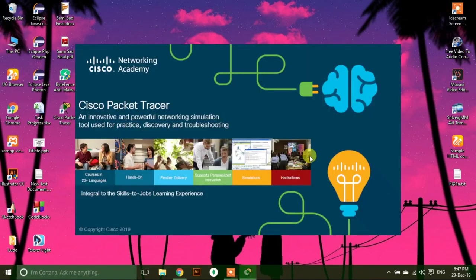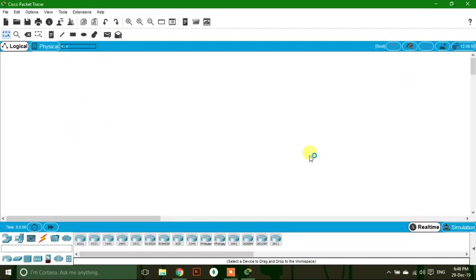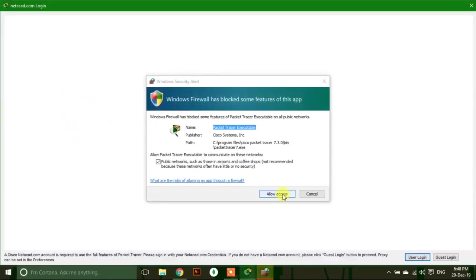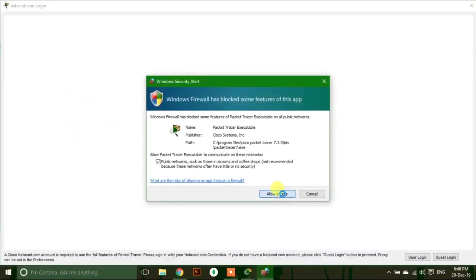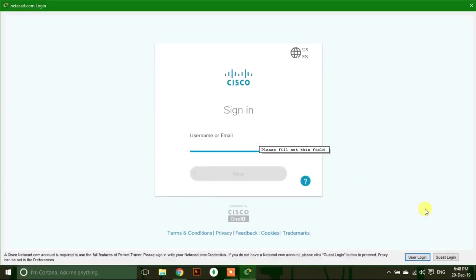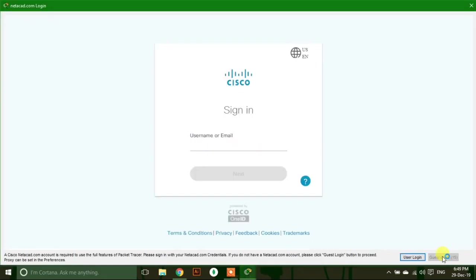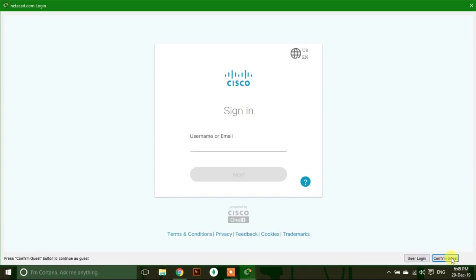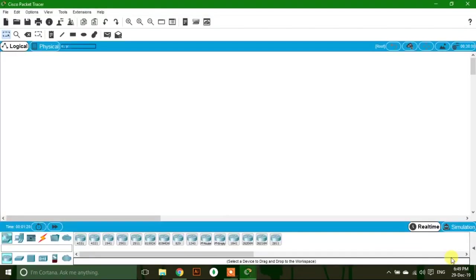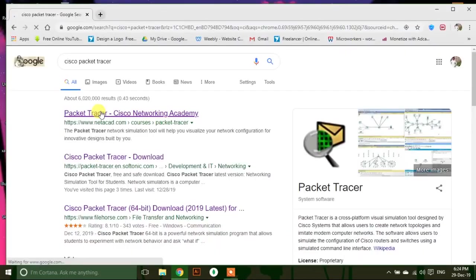Open Cisco Packet Tracer and allow access. You can login here as guest login. After guest login, this window will appear. You can also login as a user.